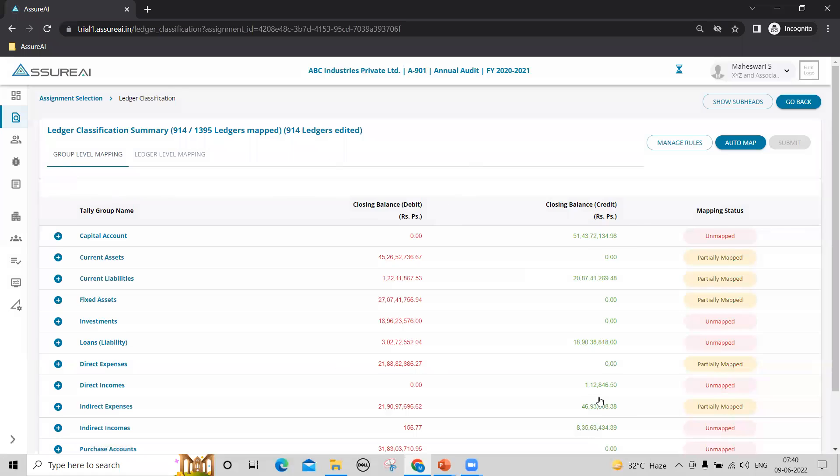Coming back, once you have done the auto mapping, you can see in this case that there are about 400 ledgers which are to be mapped manually. This can be done in two ways, either at a group level or at a ledger level.